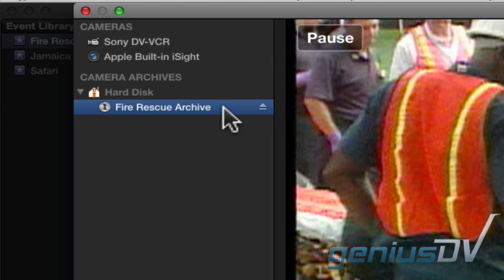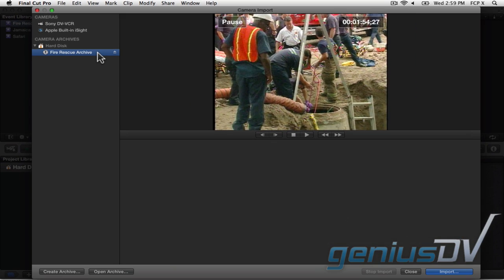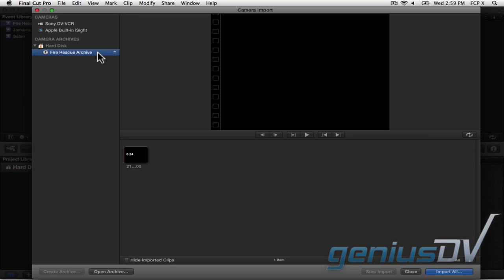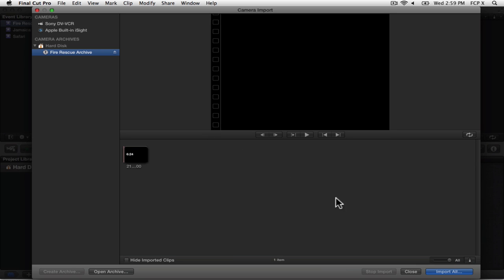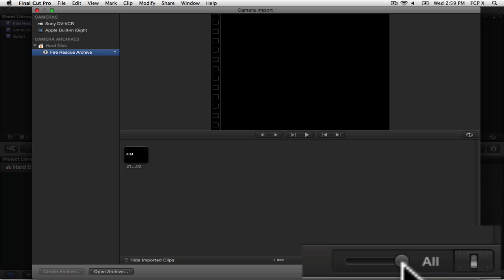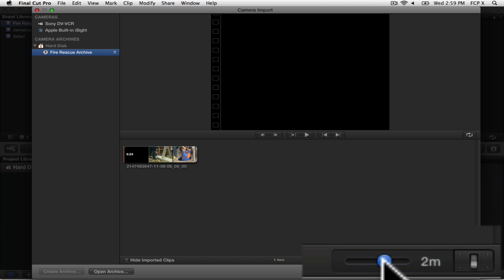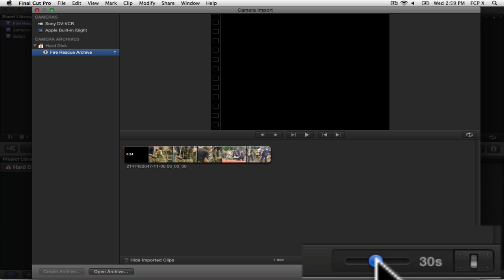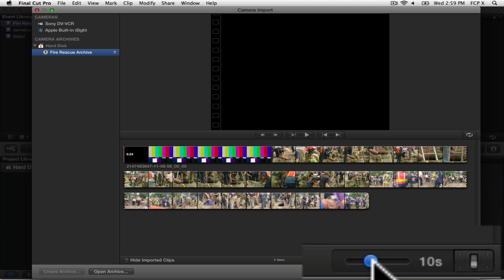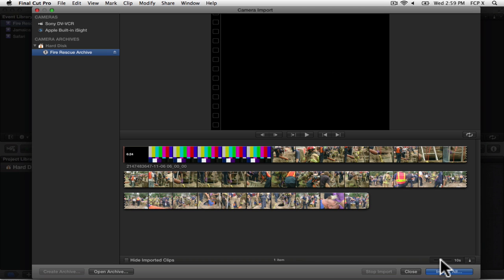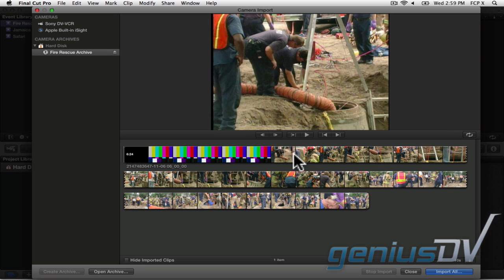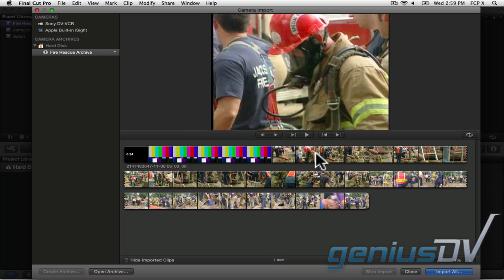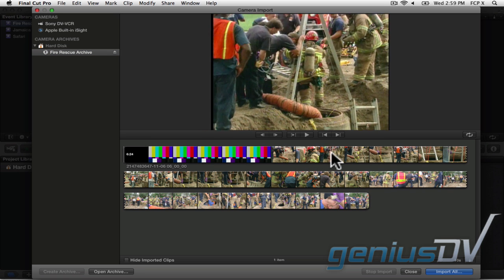Click on the archive within the Camera Import window. Here's a secret about using camera archives. After an archive is created, it's much easier to find the content that you need if you change the duration of the thumbnails represented by the filmstrip. In this example, I'll change the duration to display a thumbnail for every 10 seconds of content. You can then quickly skim through your entire archive to find the content for your event.